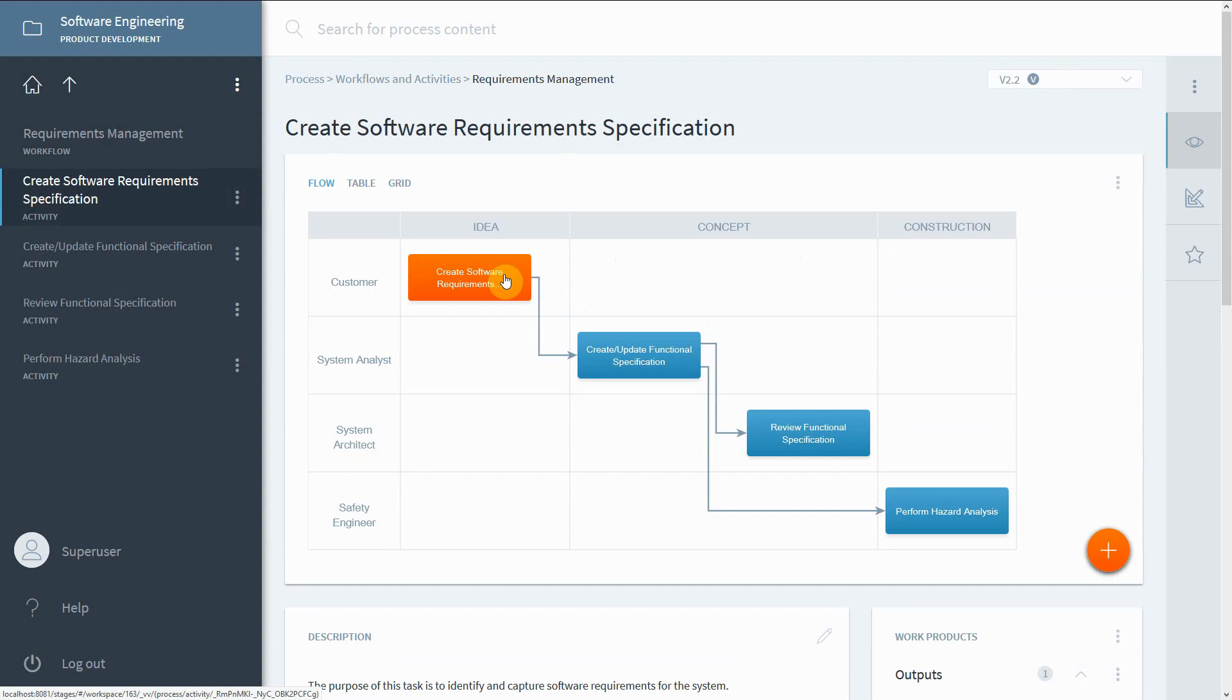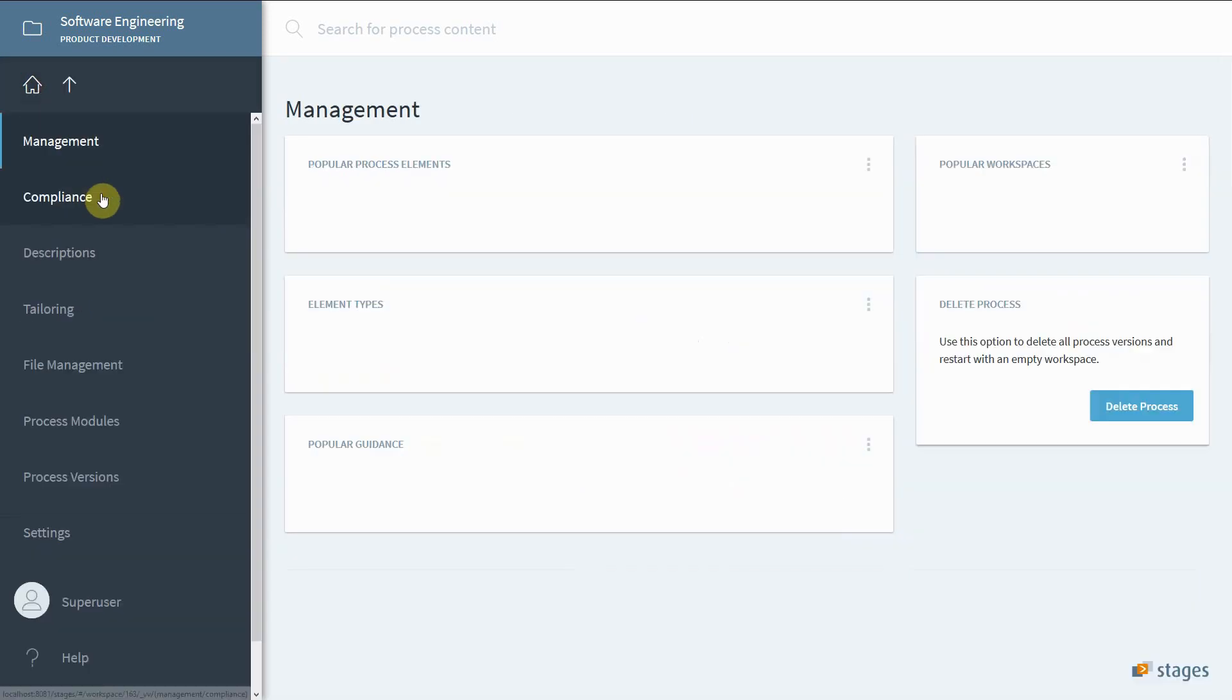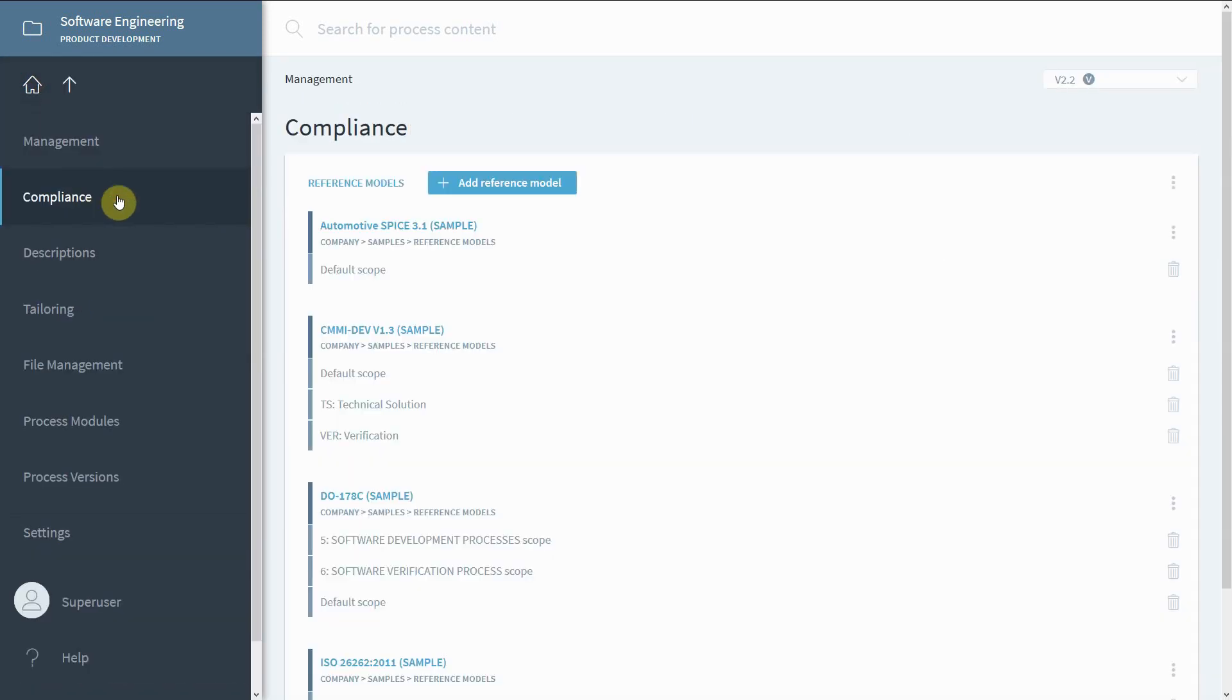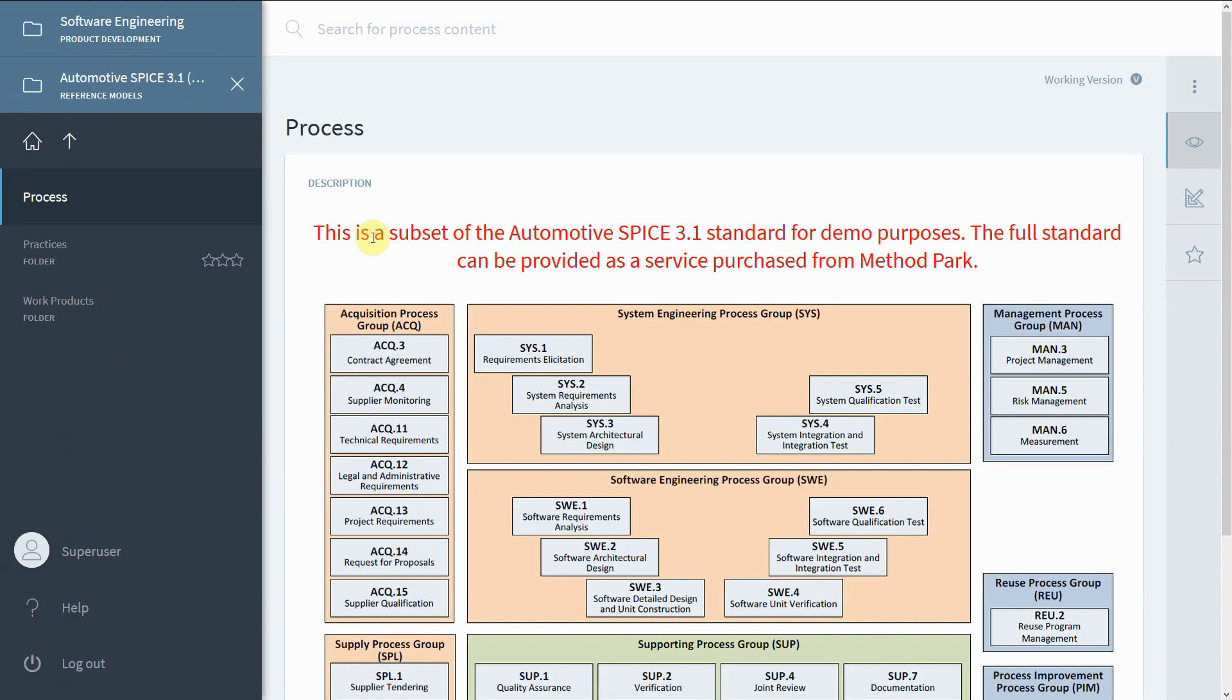To do this, we go to the Management area, select Compliance, and then the ASPICE 3.1 reference model.